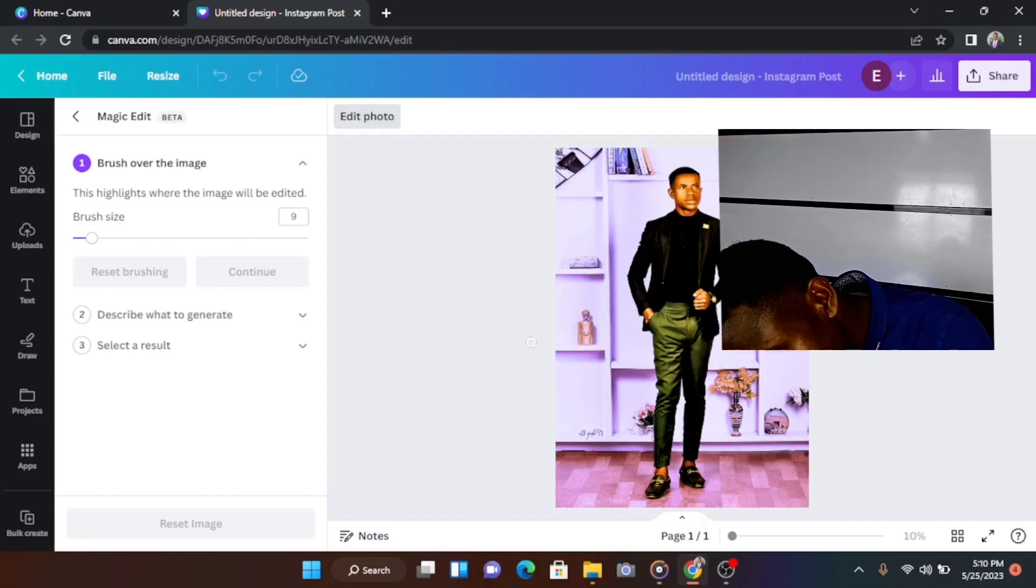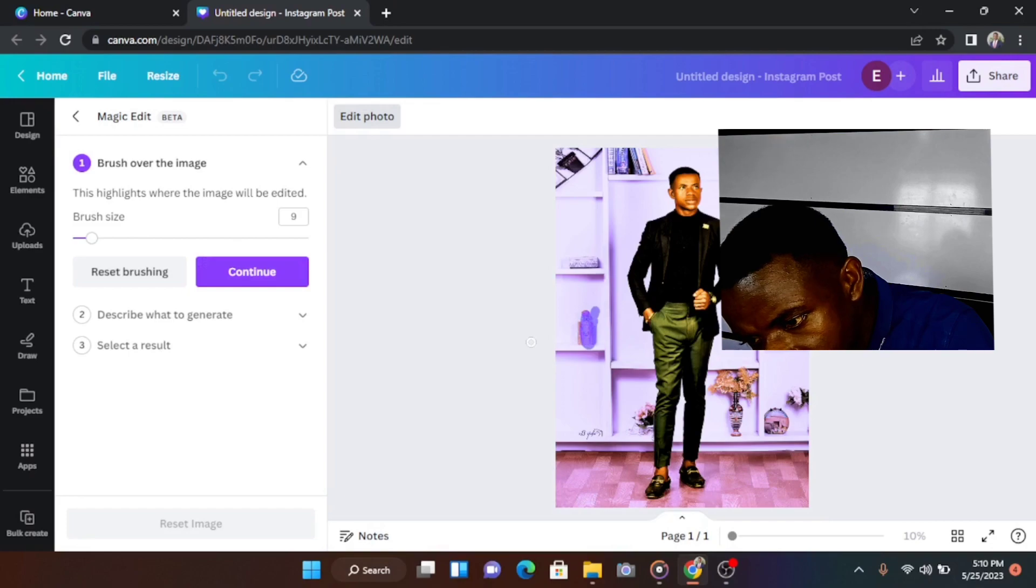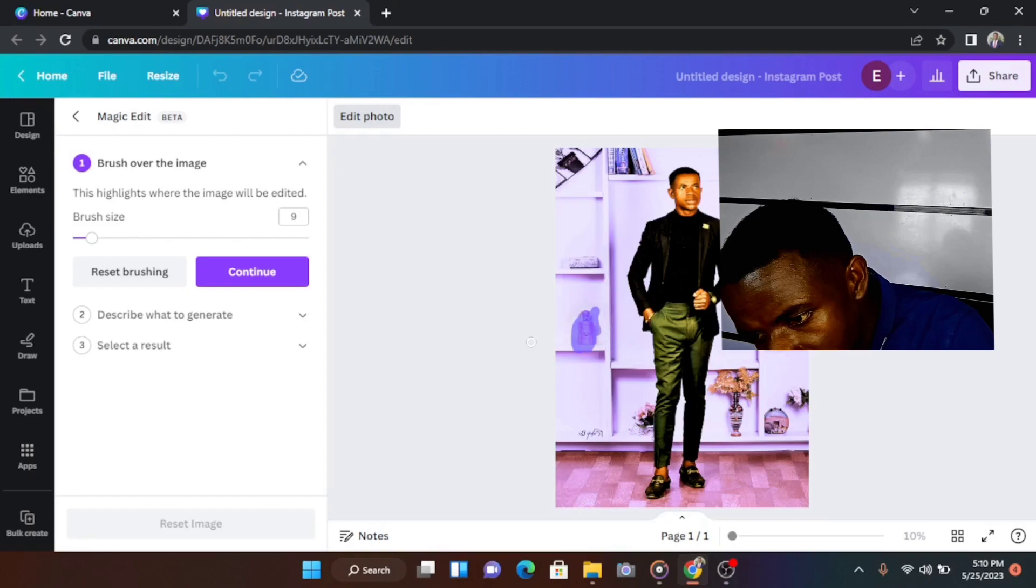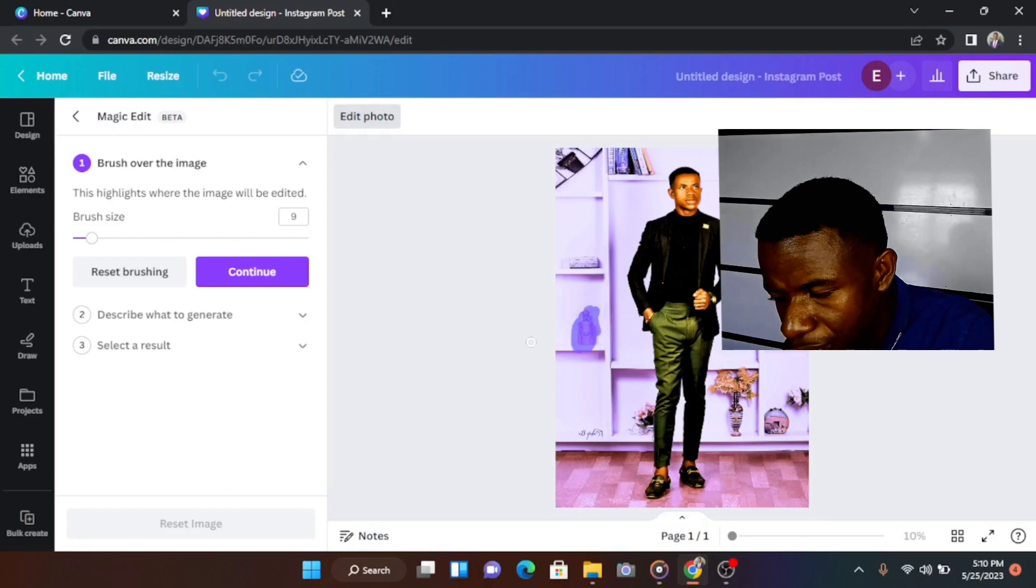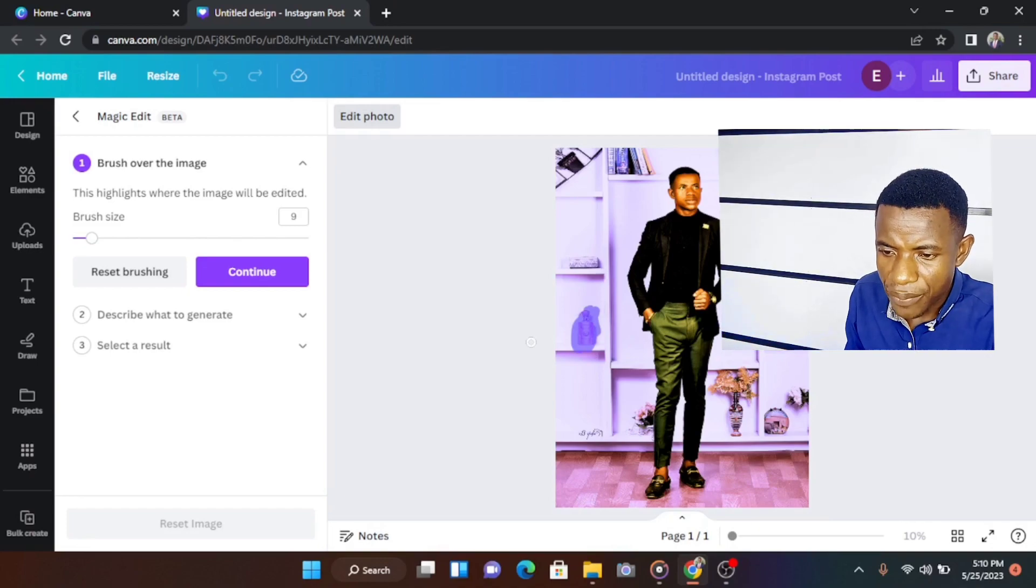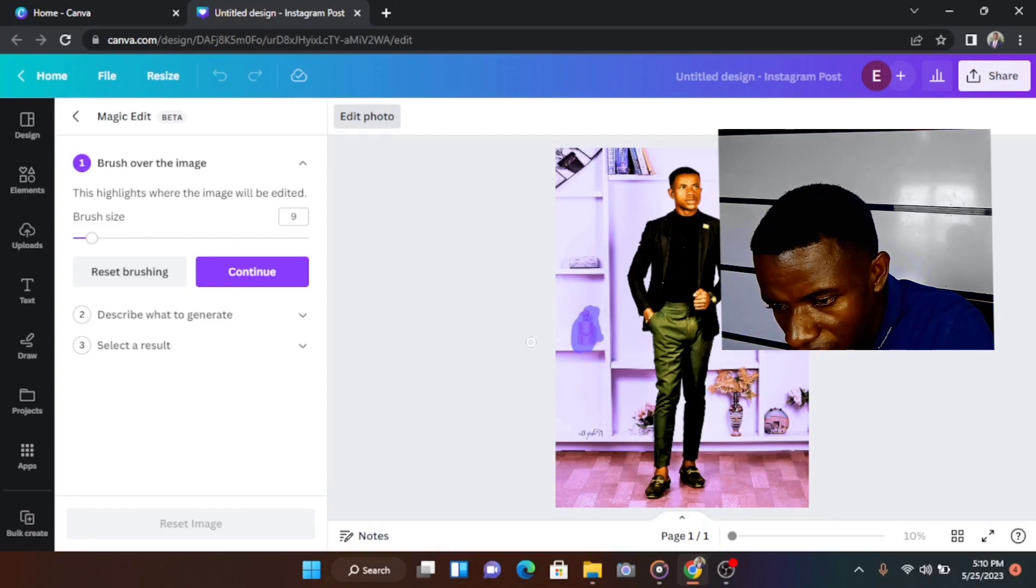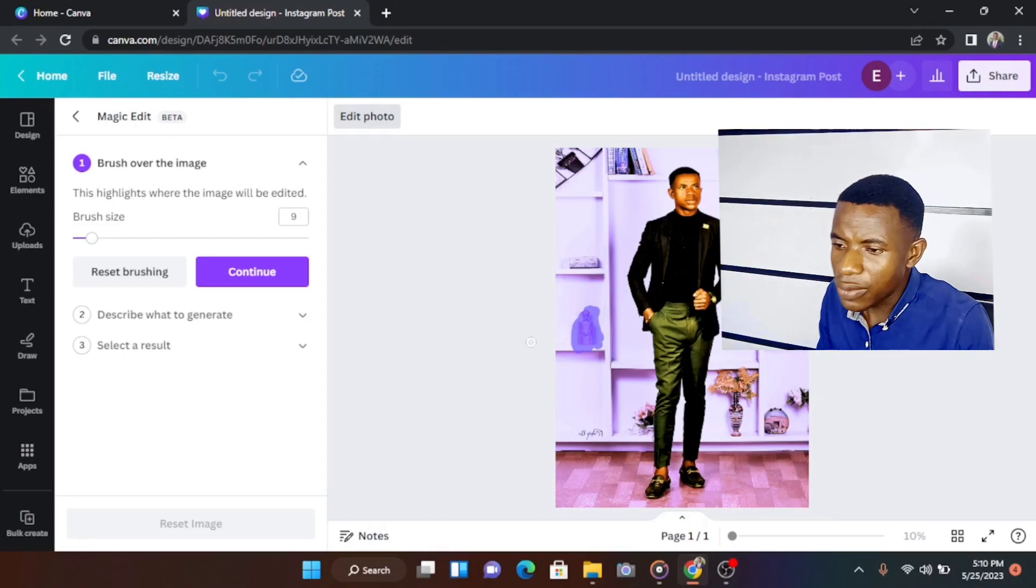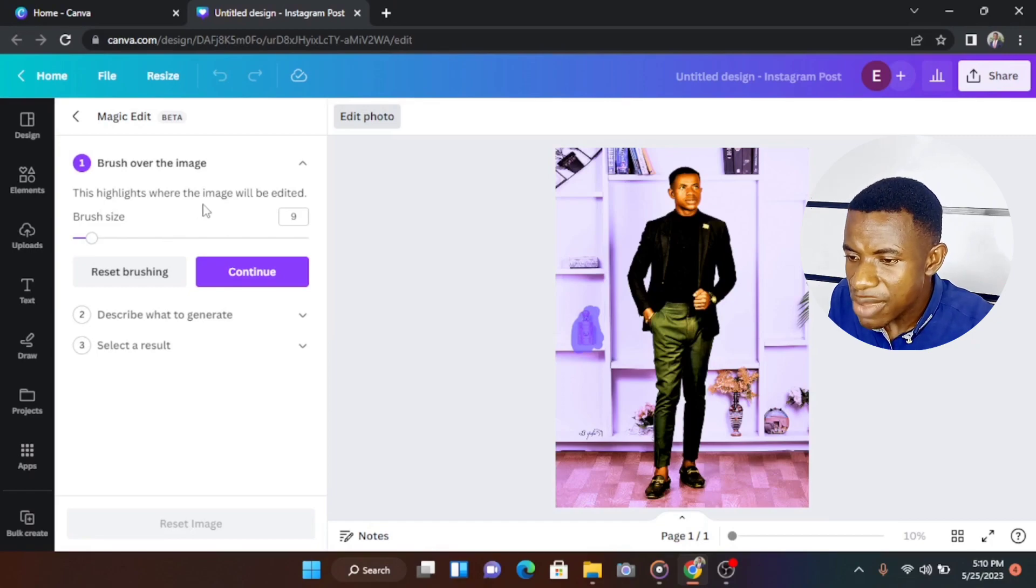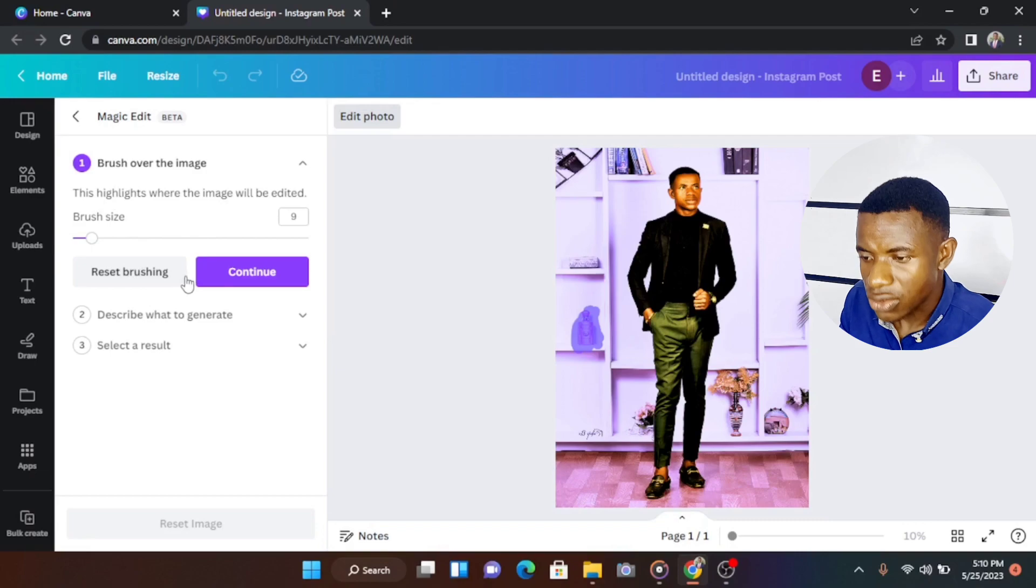After covering it very well, carefully color grade the way and manner that you want. So that's the object you want to change. After you have carefully brushed it over, make sure that everything is being captured. Once everything is being captured at this point, listen to what he said. This highlights where the image will be edited. So are you okay with it? Now say continue.